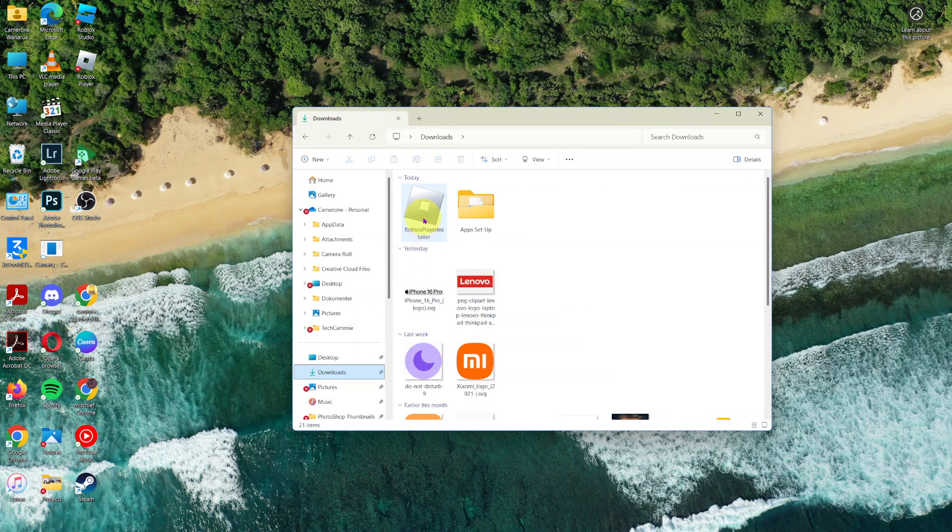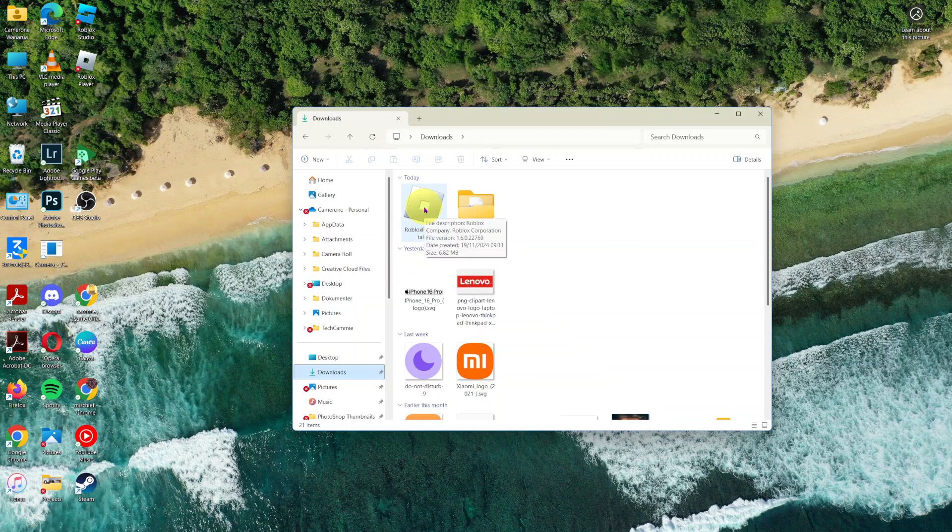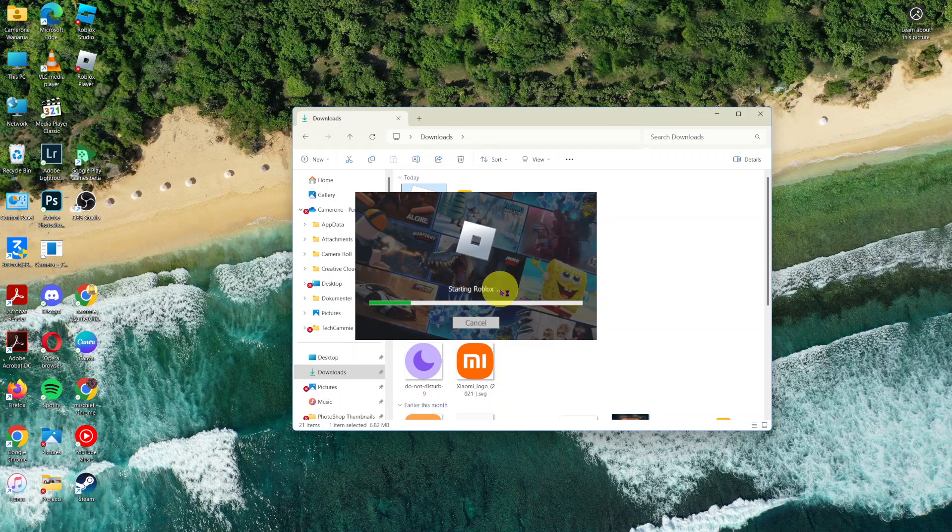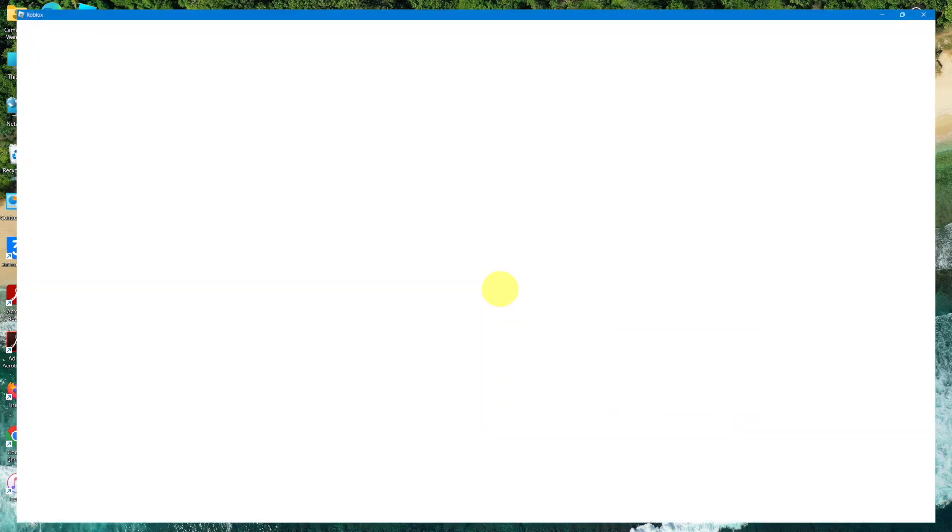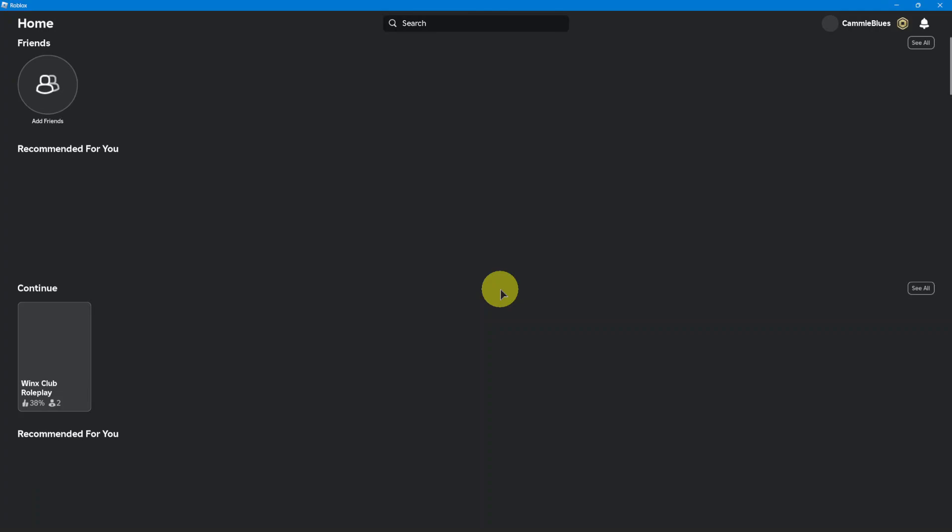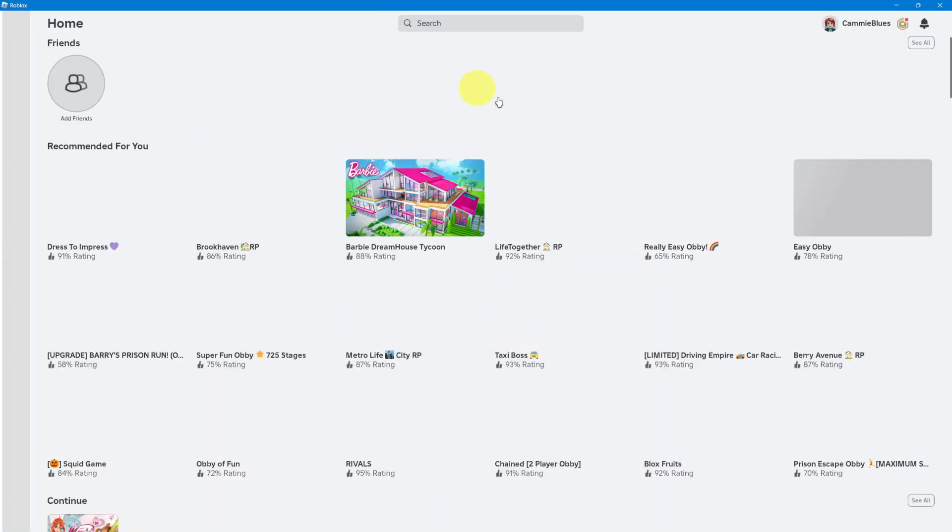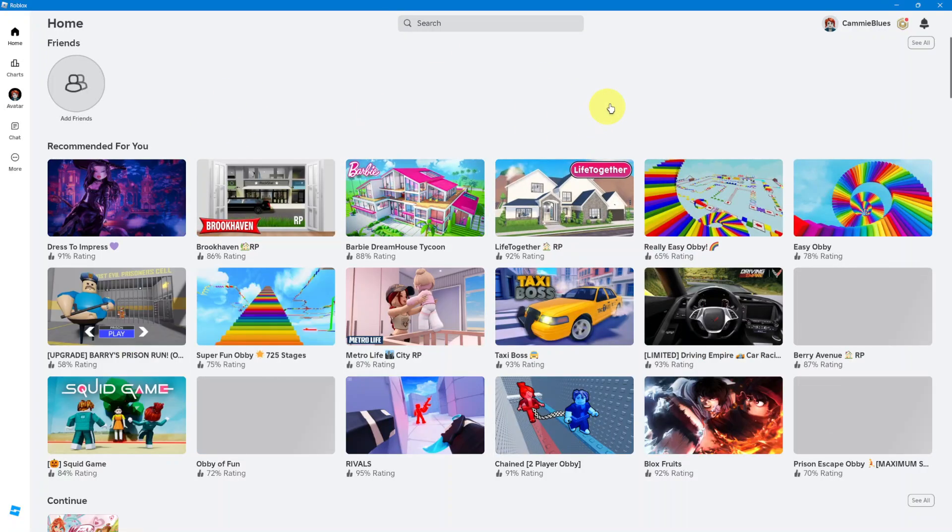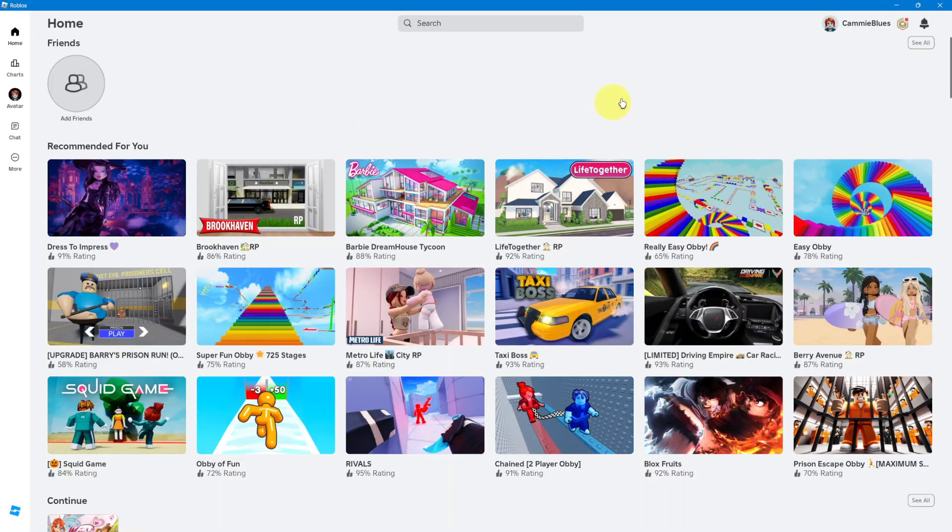Double-click on it to select it and then wait for it to load. Once loaded, wait for it to continue installing Roblox. And then from here, as you can see, I have now Roblox successfully installed.